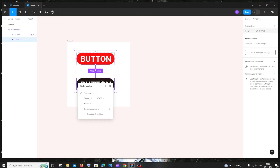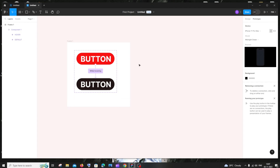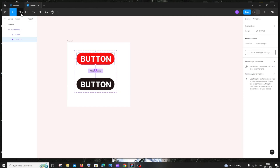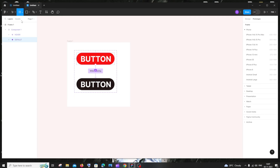That's it — we've added the hover effect. To verify, click on the default button, go to Prototype, and you'll see the hover effect has been added.